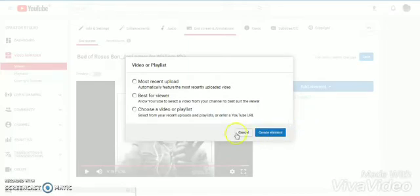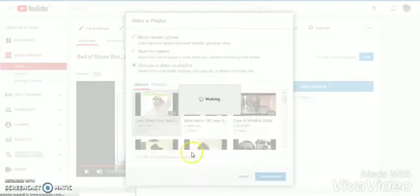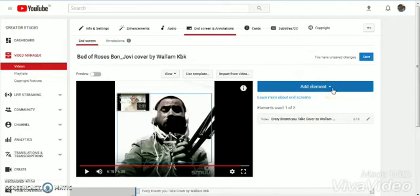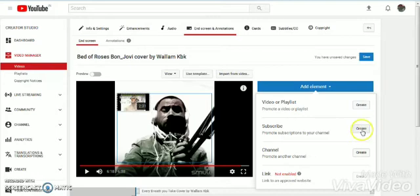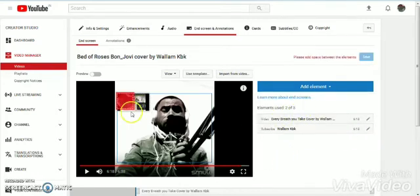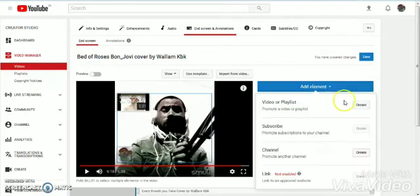Then create video or playlist. You can choose whatever you want. I'll choose this video. Create another one, a subscribe button. You bring down and then add one more, Videos Best for Viewers.